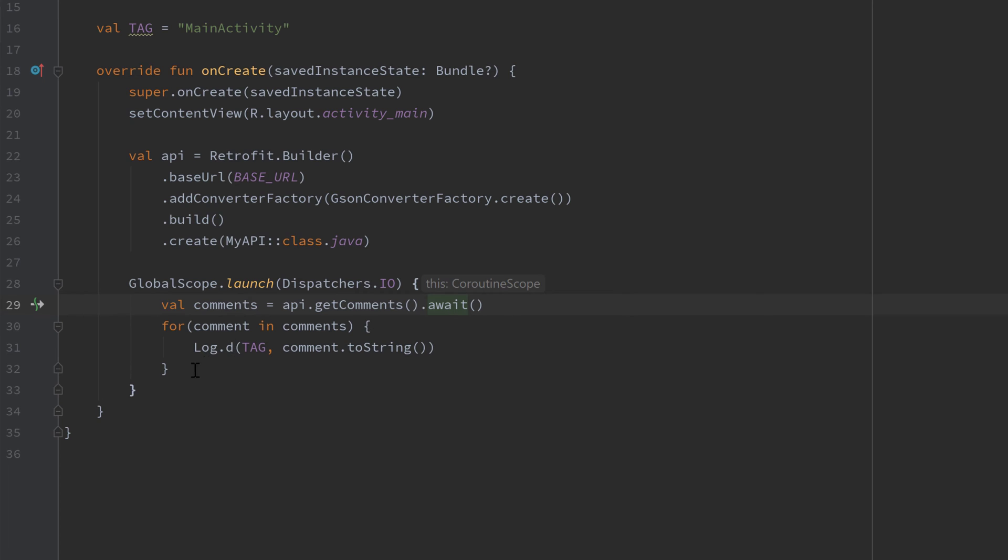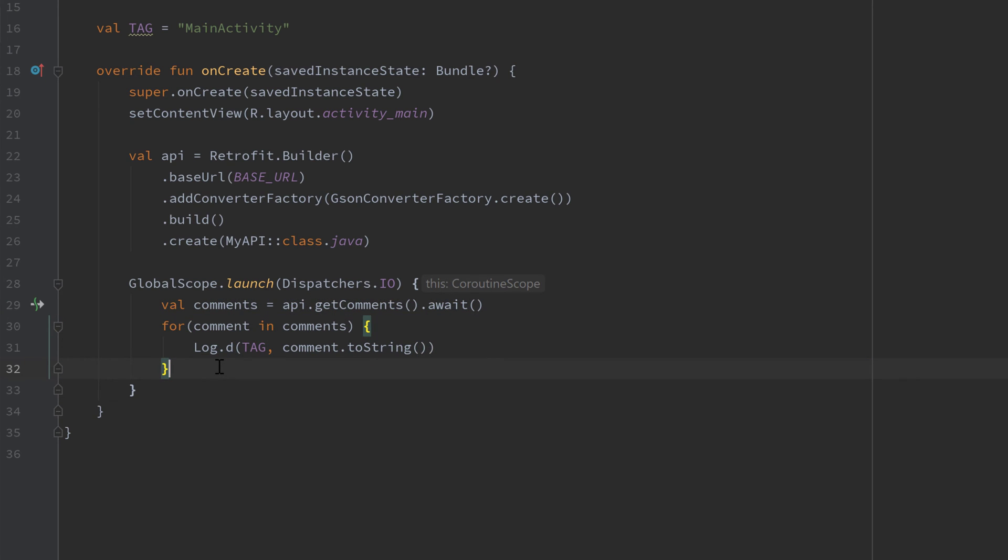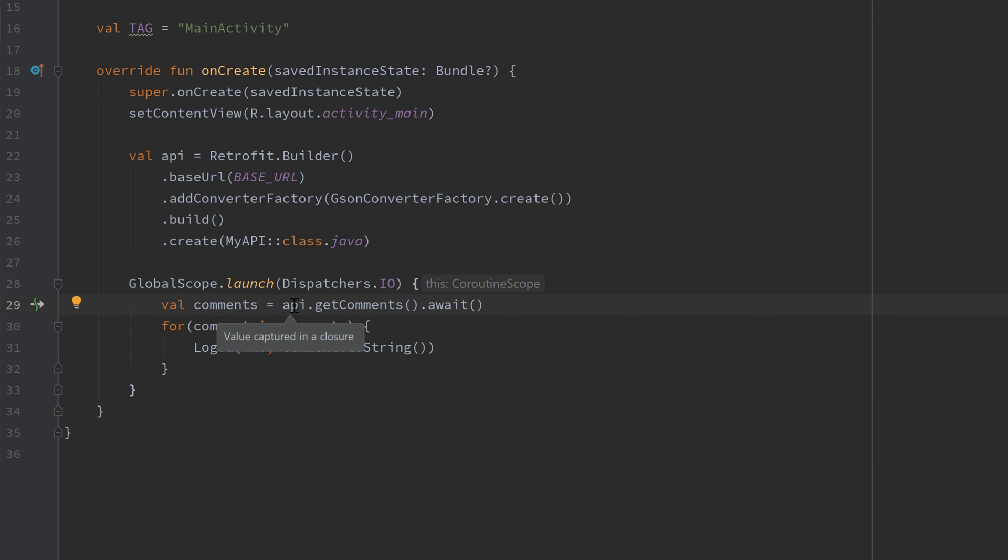And that is of course much simpler and much cleaner code than what we had before. And maybe you're asking yourself, what if we still want to get the response object of that Retrofit request? Because now that await function gives us directly the list of comments, but in case an error occurs at our request, then we cannot really handle it. And that is actually also very easy to solve. Instead of await, we just